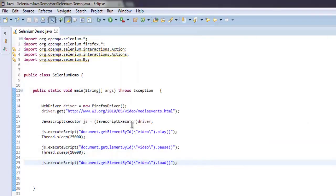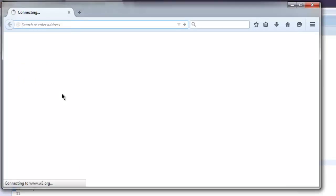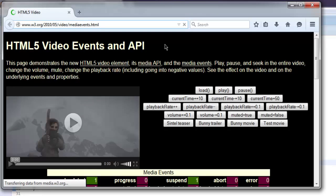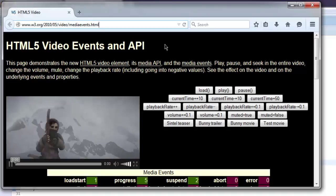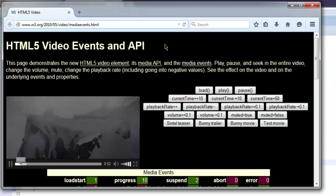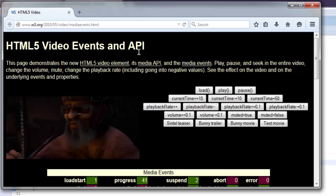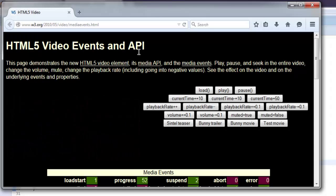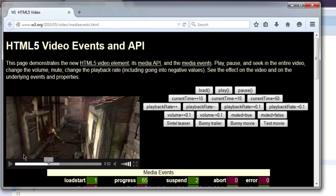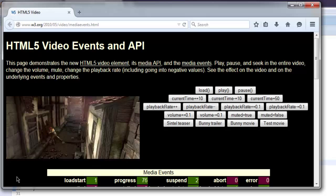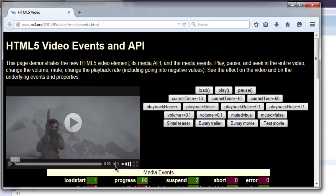Let's go ahead and re-execute the code. First it will start playing, then it will pause, and then it will reload the video. You can see it stopped — now after some time it should reload this video as well. It reloaded from the start position.